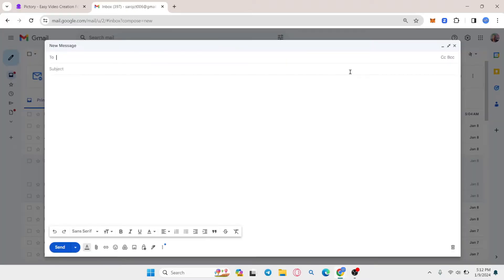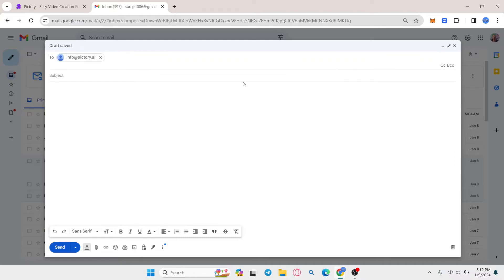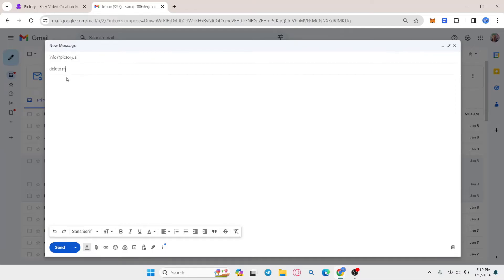In the 'to' section, enter the email address you just copied, which is info@Pictory.ai, and in the subject section type 'delete my account'.